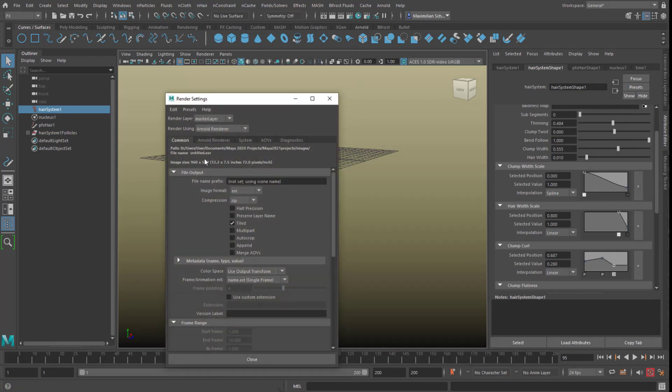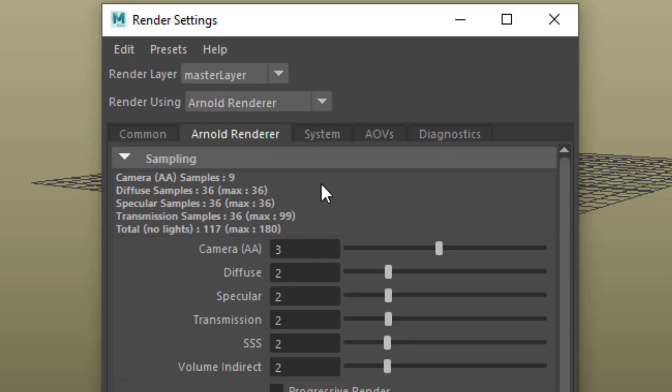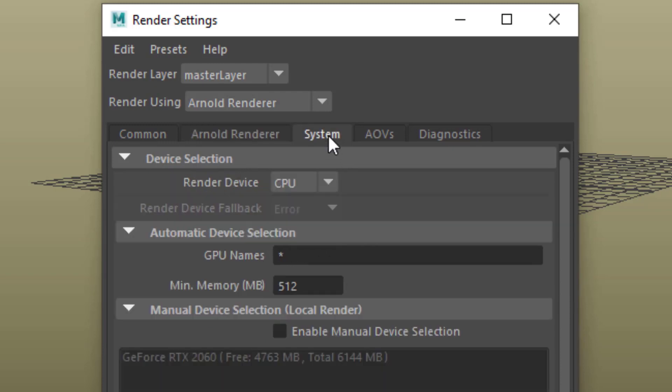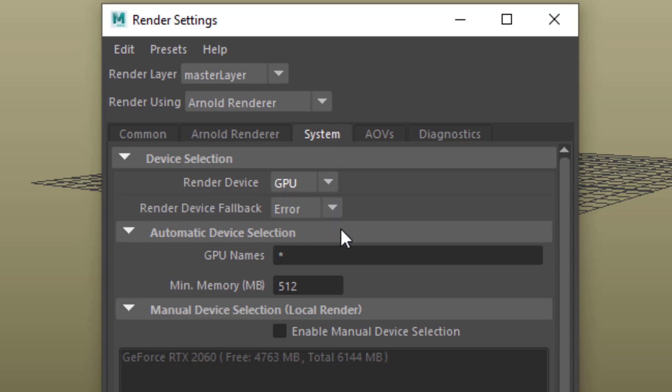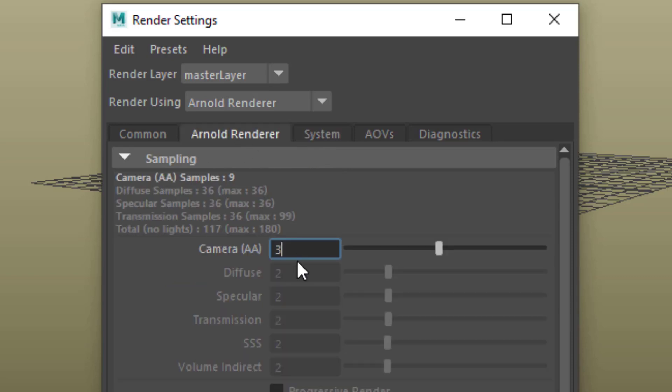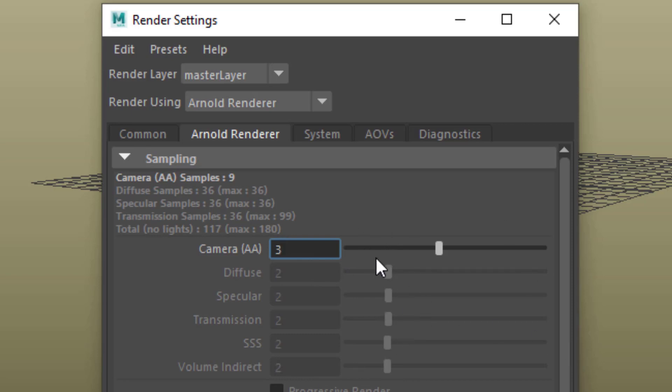I'll show you where that is. Under the Arnold renderer you have the anti-aliasing, and when you change the rendering system from CPU to GPU, you have only one option. All the others are grayed out, and if you crank this up from 3 to 10, it will still be, in this case, a huge increase in speed for rendering a whole sequence of files.